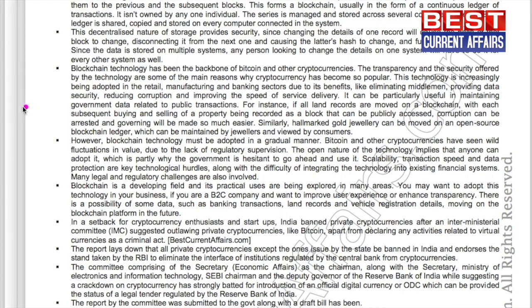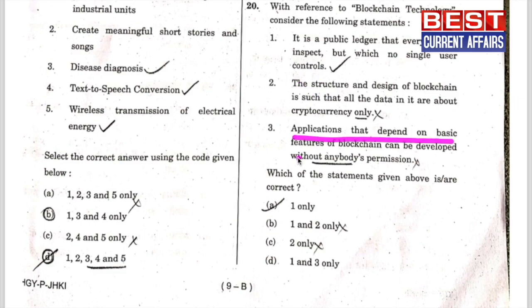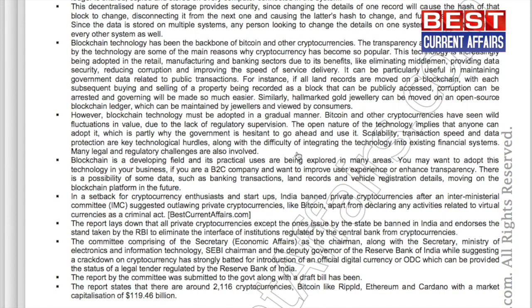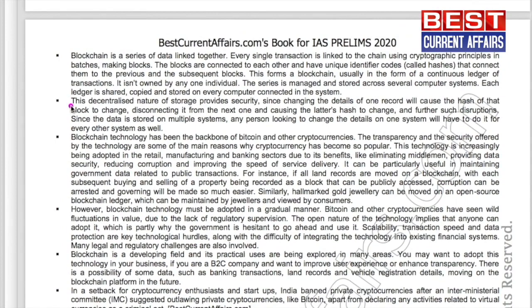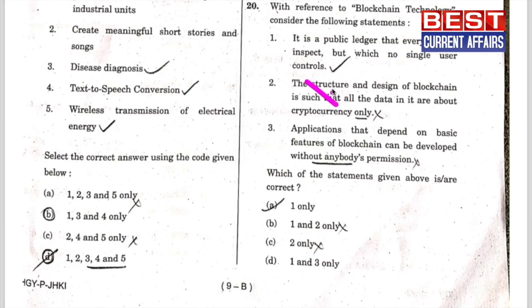Statement two is wrong. Now take the third one: that applications depending on the basic features of a blockchain can be developed without anybody's permission. In the same news, it is written that the open nature of this technology implies that anyone can adopt it — that is why the government is hesitant to go ahead. The decentralized nature of storage provides security, since changing the details of a record will cause the hash of that block to change. Statements one and three are correct; D is the answer.